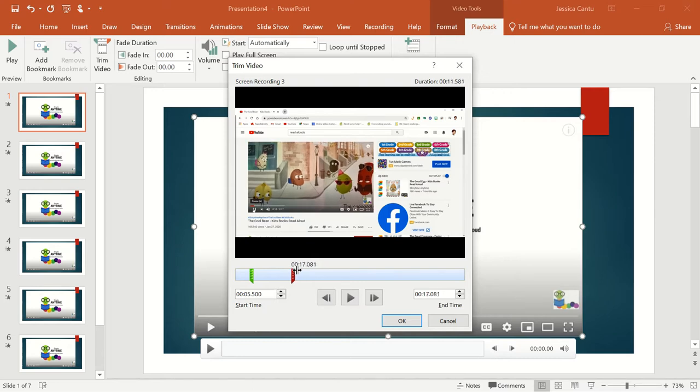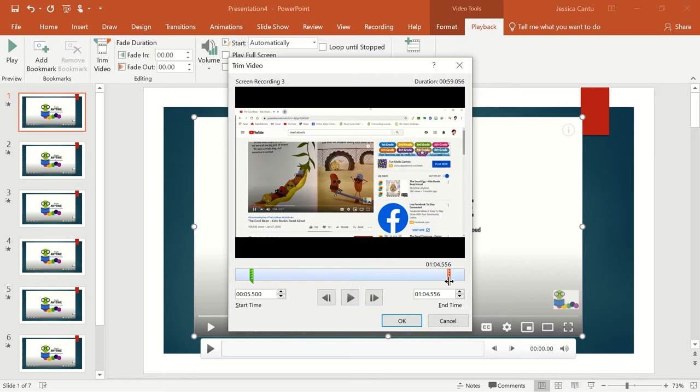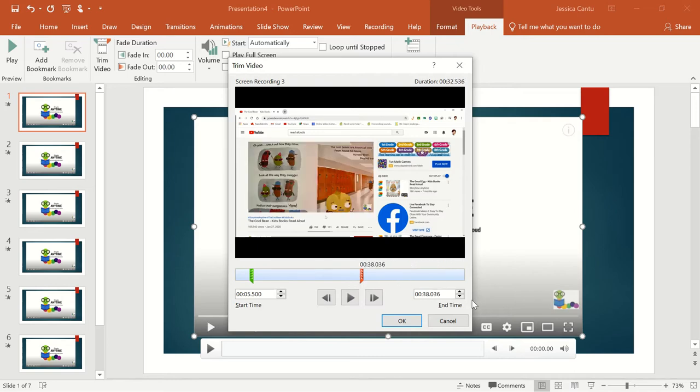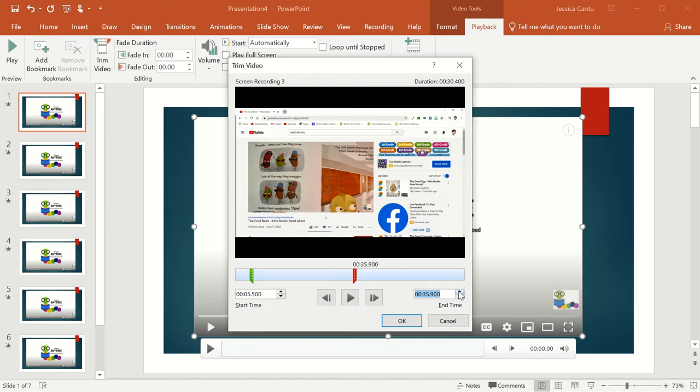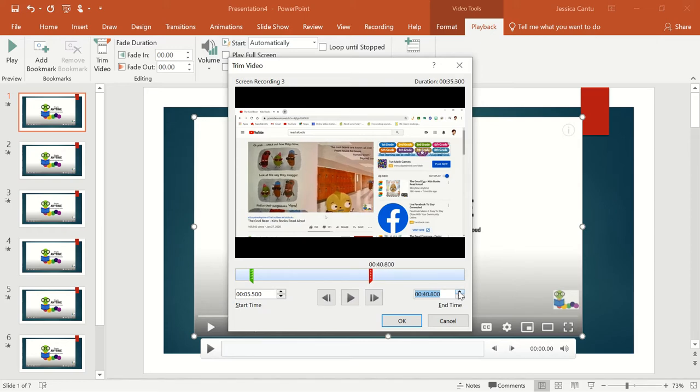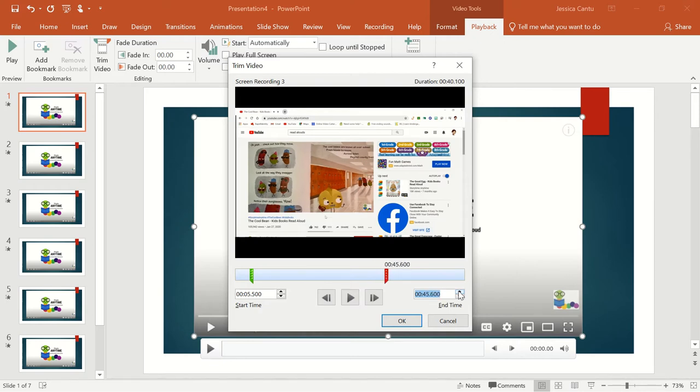So then I move the red slider over, and then if I want to use the arrow up or down to trim more or to trim less, you can definitely do that as well. If I decide this is where I want my video to stop for my day one lesson, I hit OK, and that's the trim for my day one lesson.